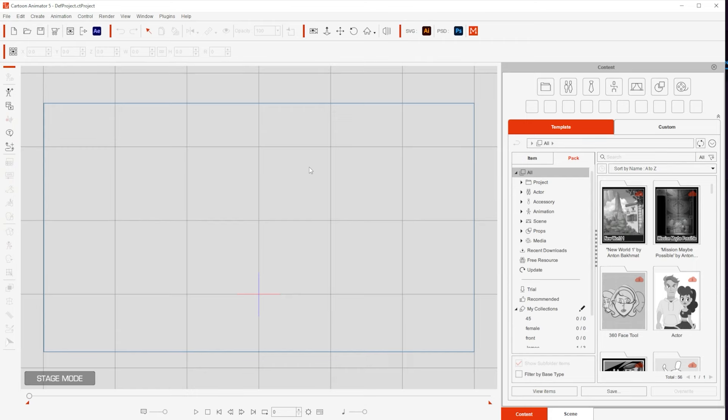The first time you open Cartoon Animator you will see something like this. Now for my personal taste I like the interface to be darker because it's easier for the eyes.